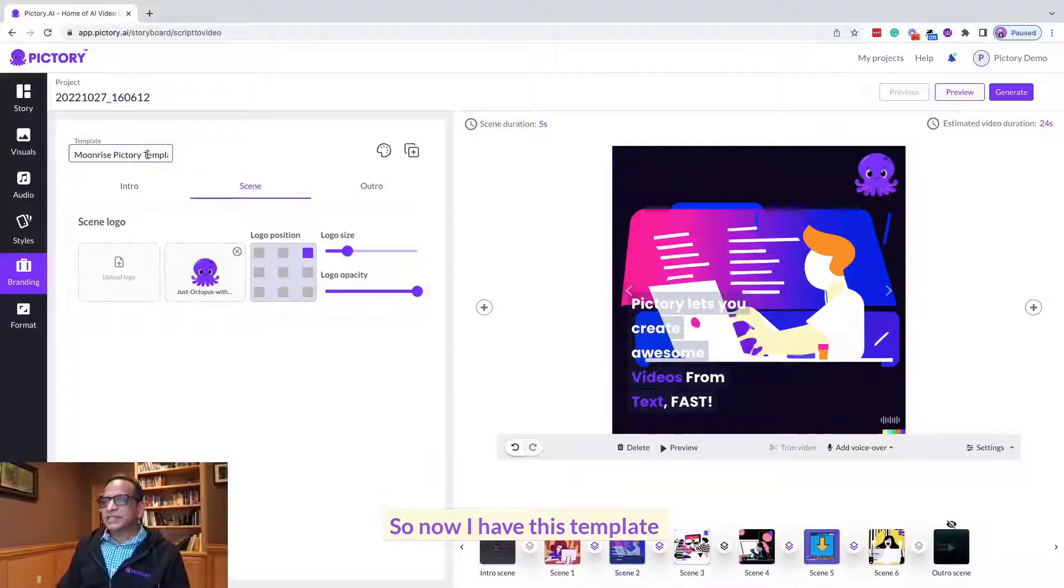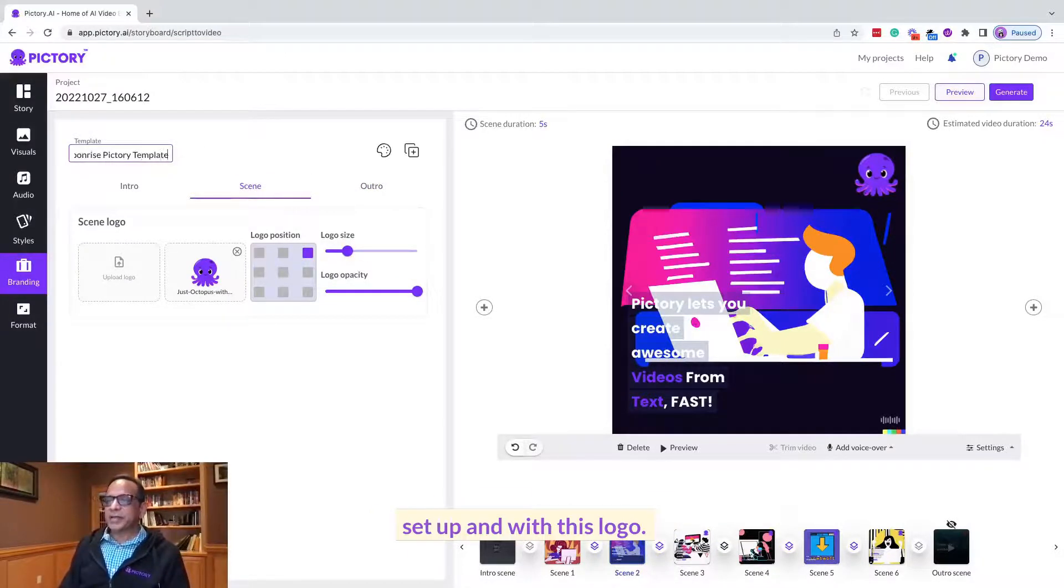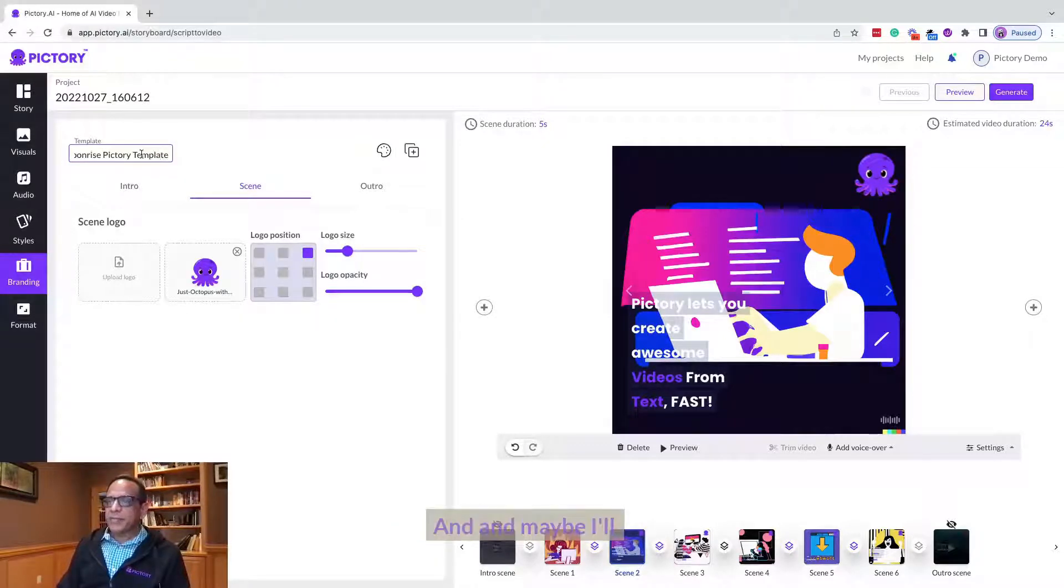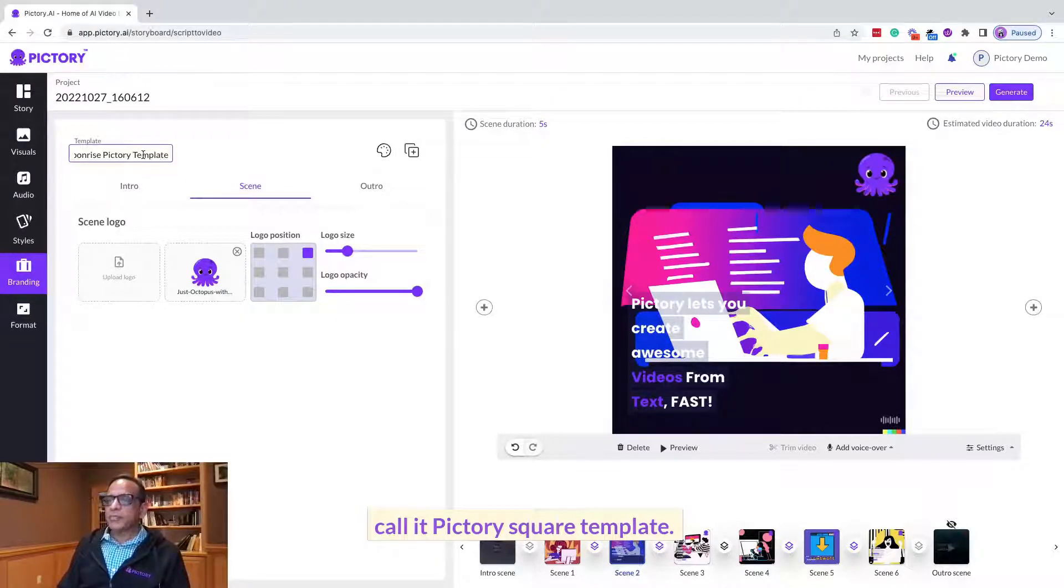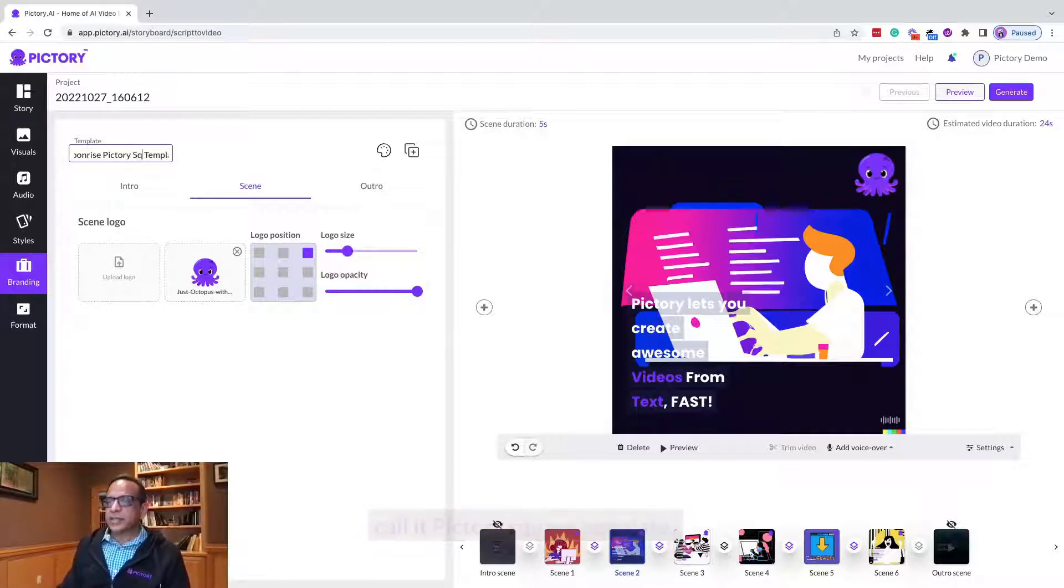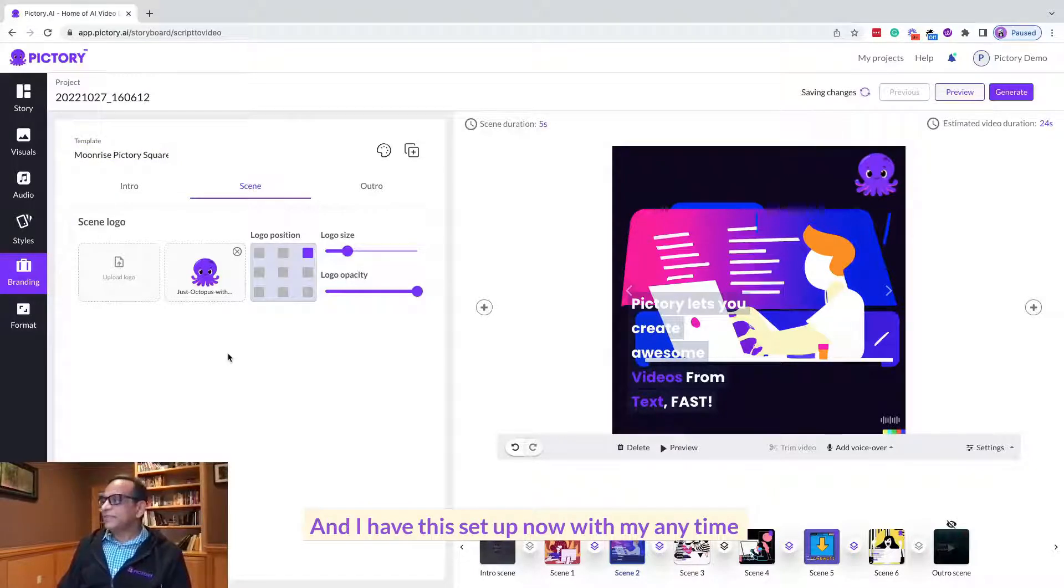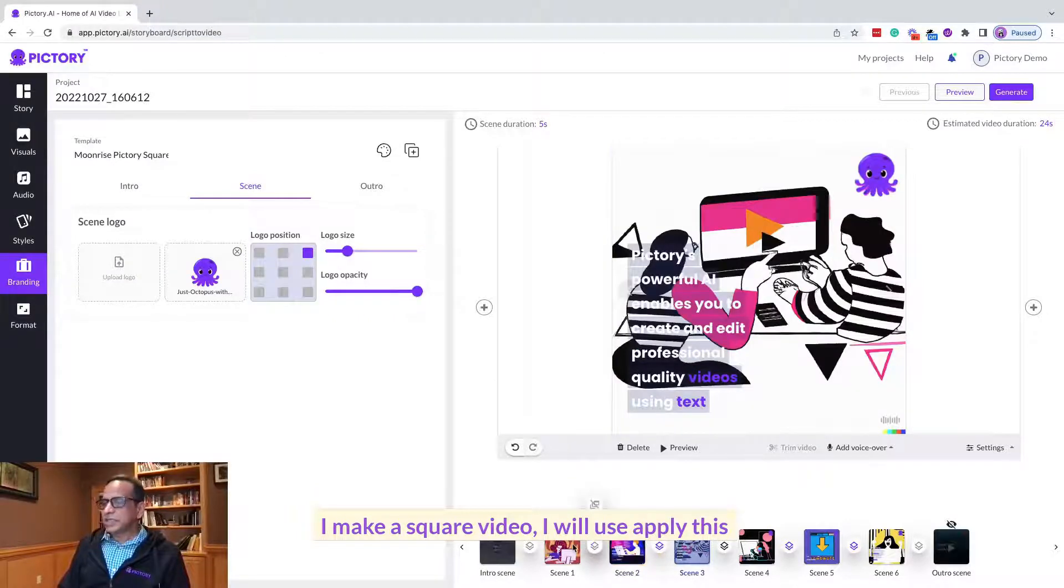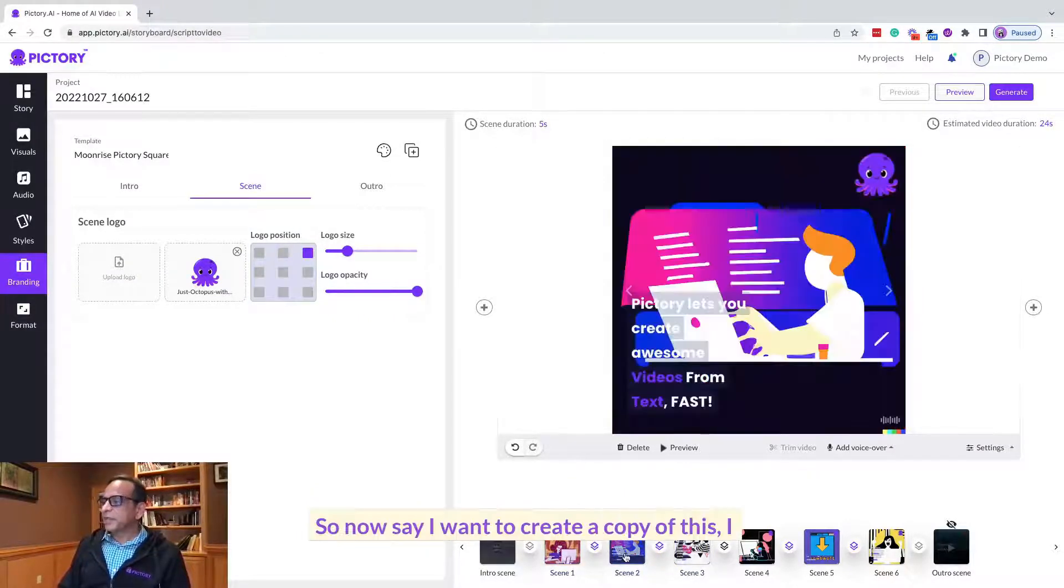So now I have this template set up with this logo and maybe I'll call it Victory Square template, and I have this set up now. Anytime I make a square video I will apply this template to it.